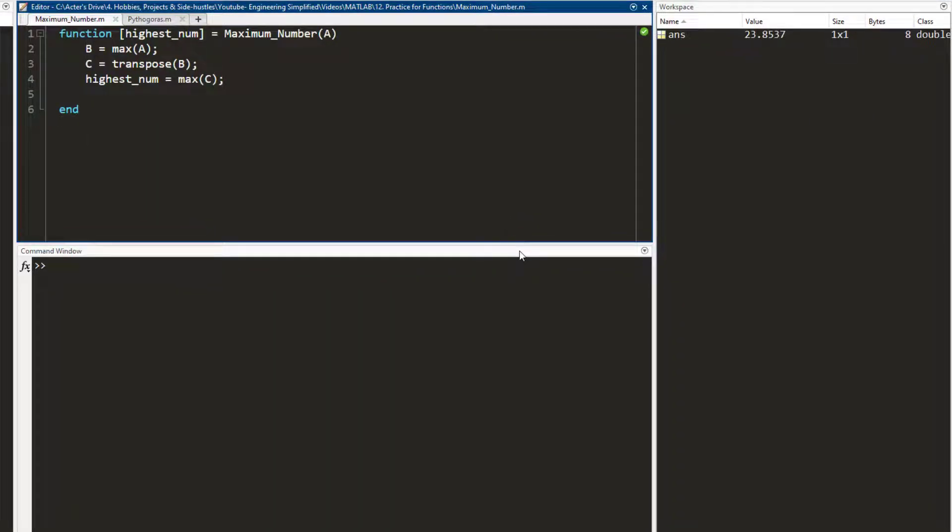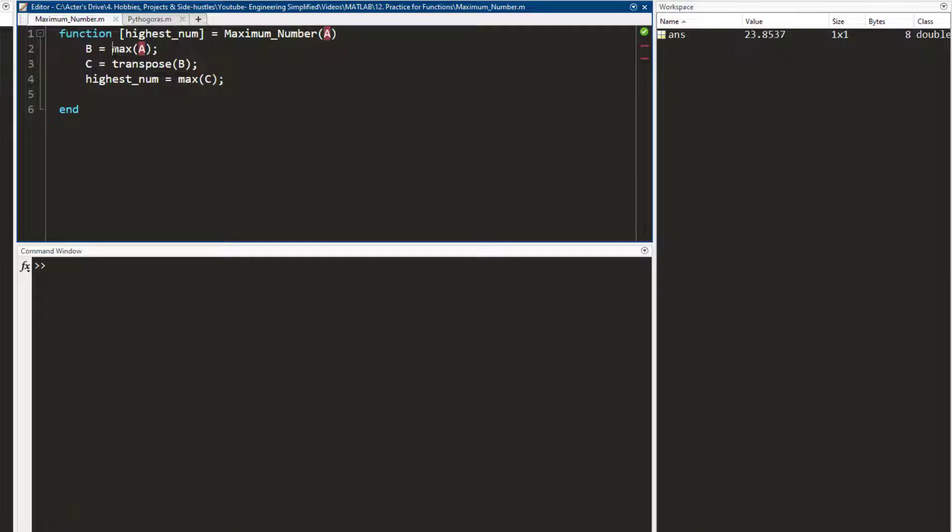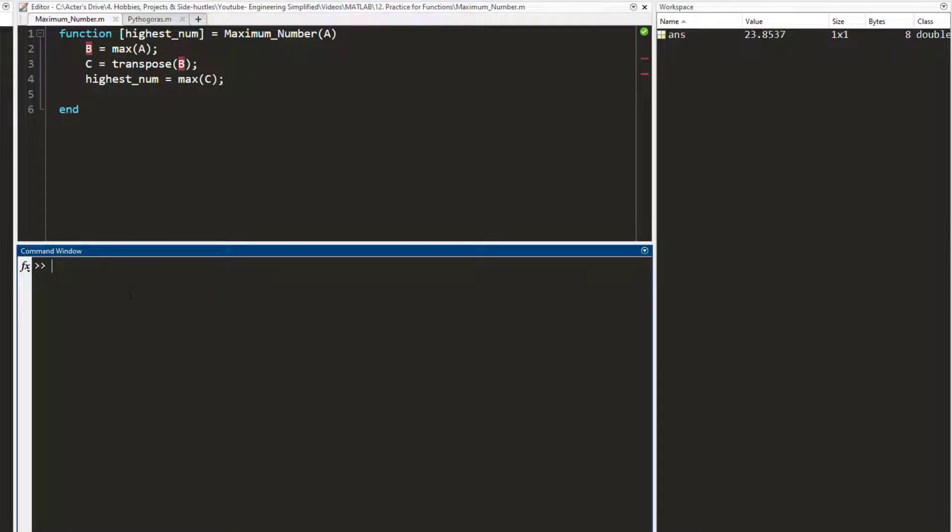I hope you gave it a try. So here's my solution. The function name is maximum_number. This is the input matrix to it, and first what I've done is I've used the maximum of this input matrix and saved it into b. So let's say just to walk you through what I mean, let's say I have a matrix [1 2 3 4].